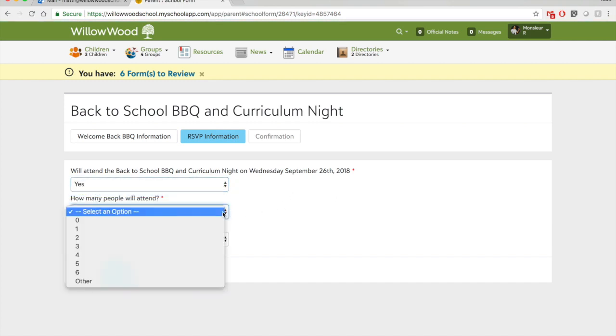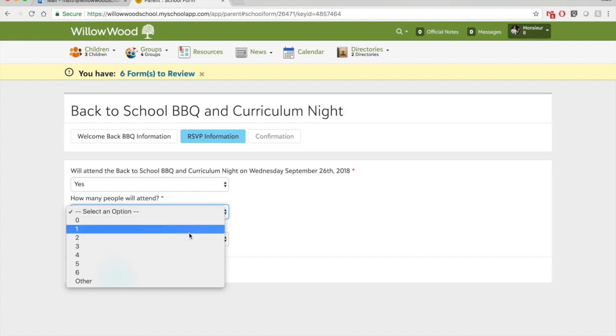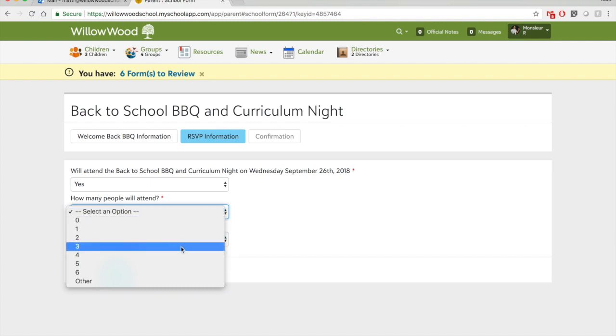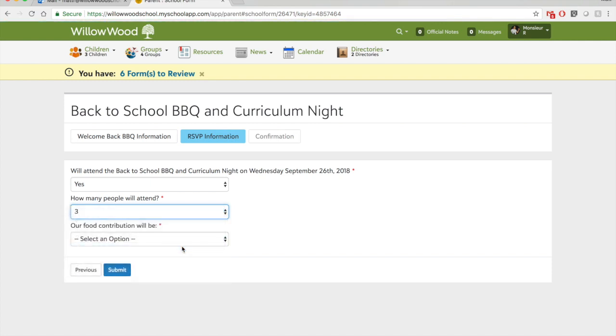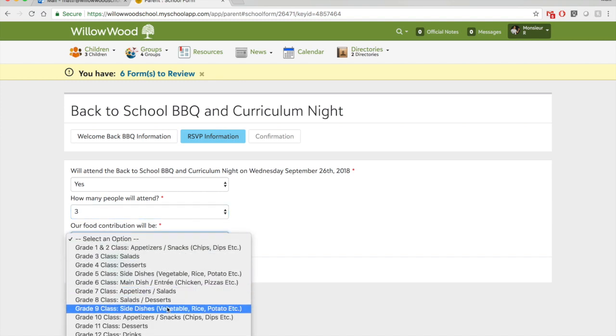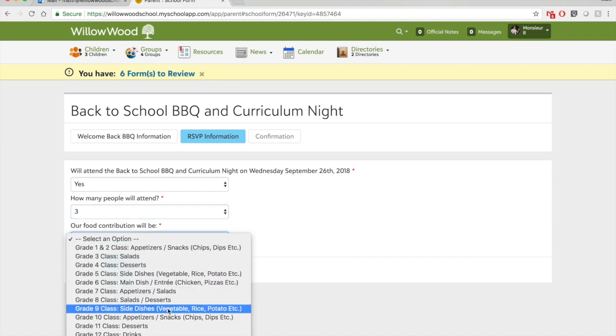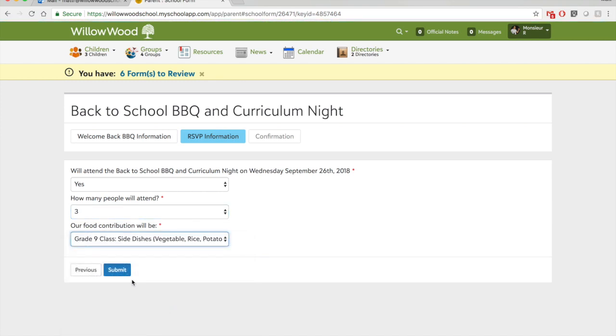How many people will attend? Well, I'm going to bring my wife and my daughter Missy, so three. And my food contribution goes by grade, so grade nine, side dishes. When I'm ready, click submit, and that's it.